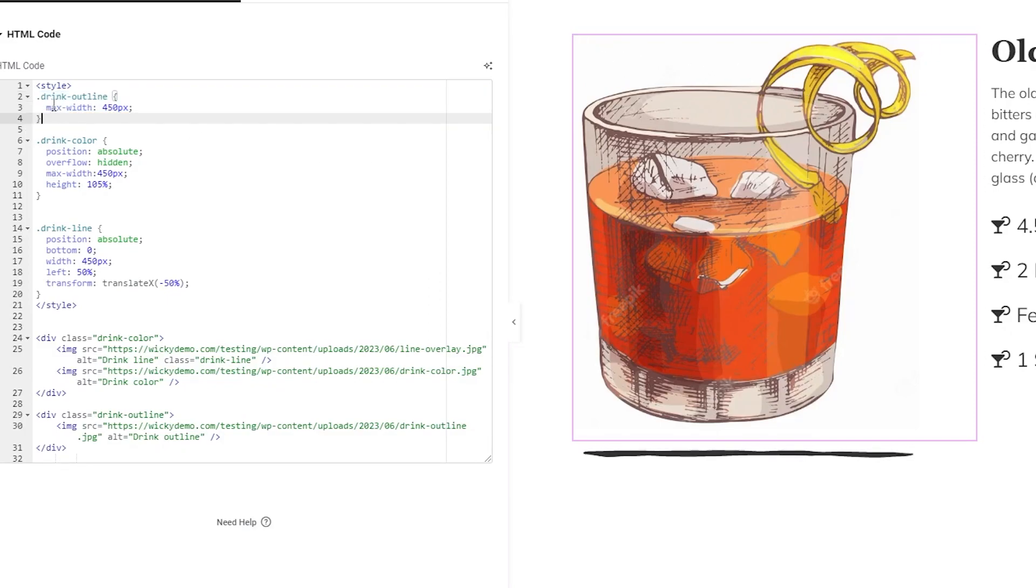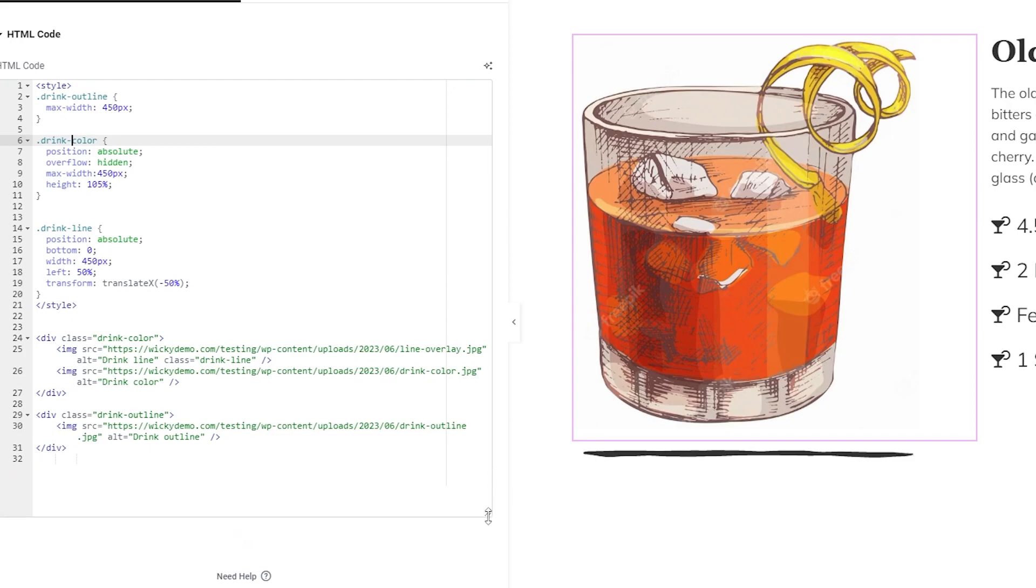So max width 450 that's on desktop and what's good is when you start to scale this down this should be responsive using a max width.